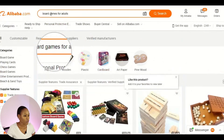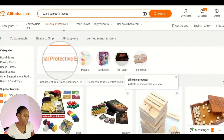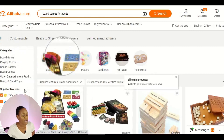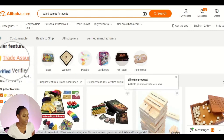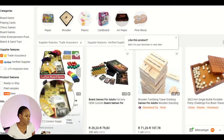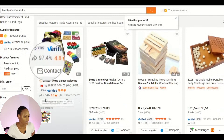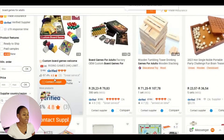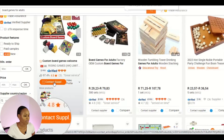Now that you've decided on board games, you go to Alibaba to look for suppliers. I searched 'board games for adults' — there are also options for children and family. I already applied the filters for trade assurance and verified supplier. These two filters ensure you pay via trade assurance and the supplier is verified. The first result has been operating for five years, is verified, and has a 4.8-star rating with three reviews.